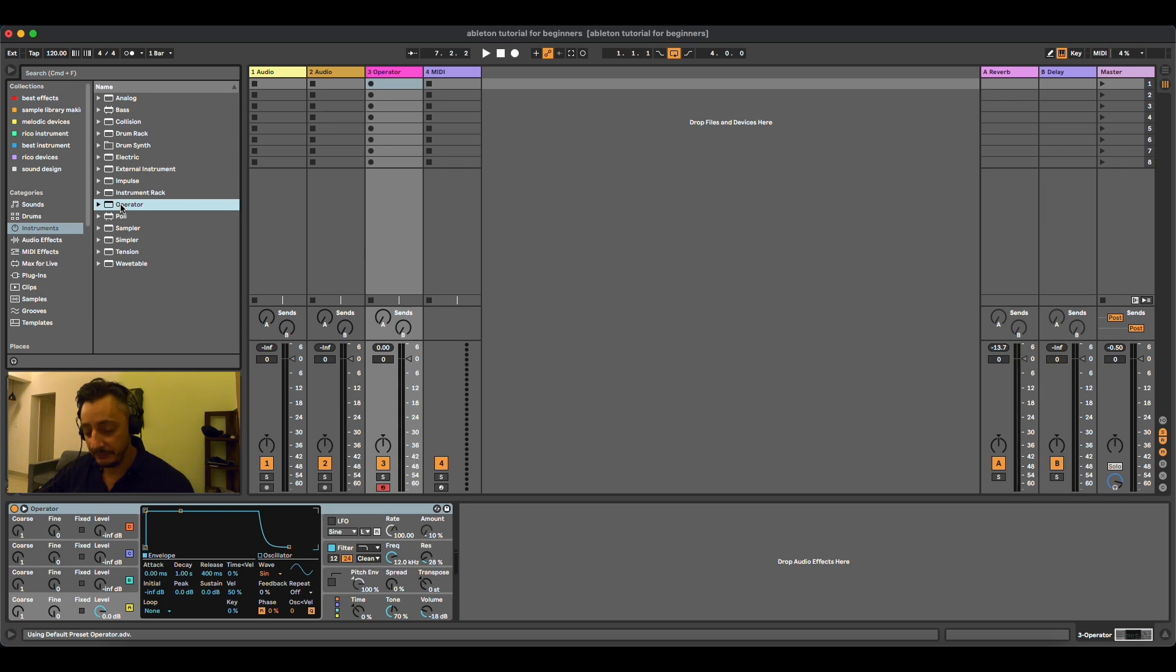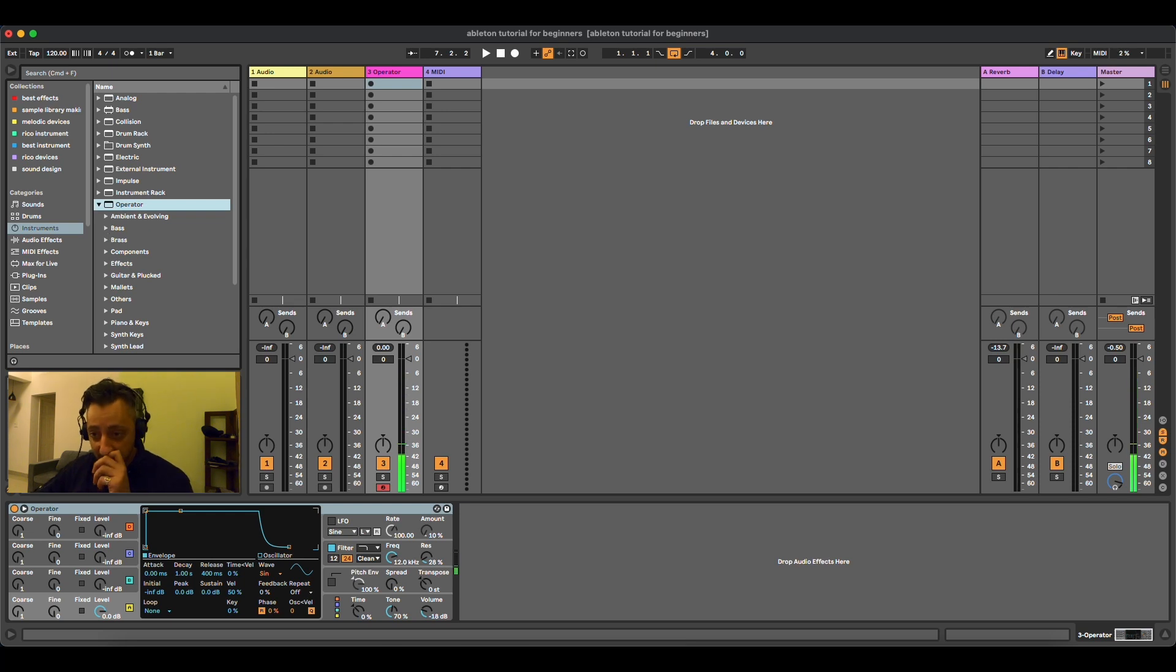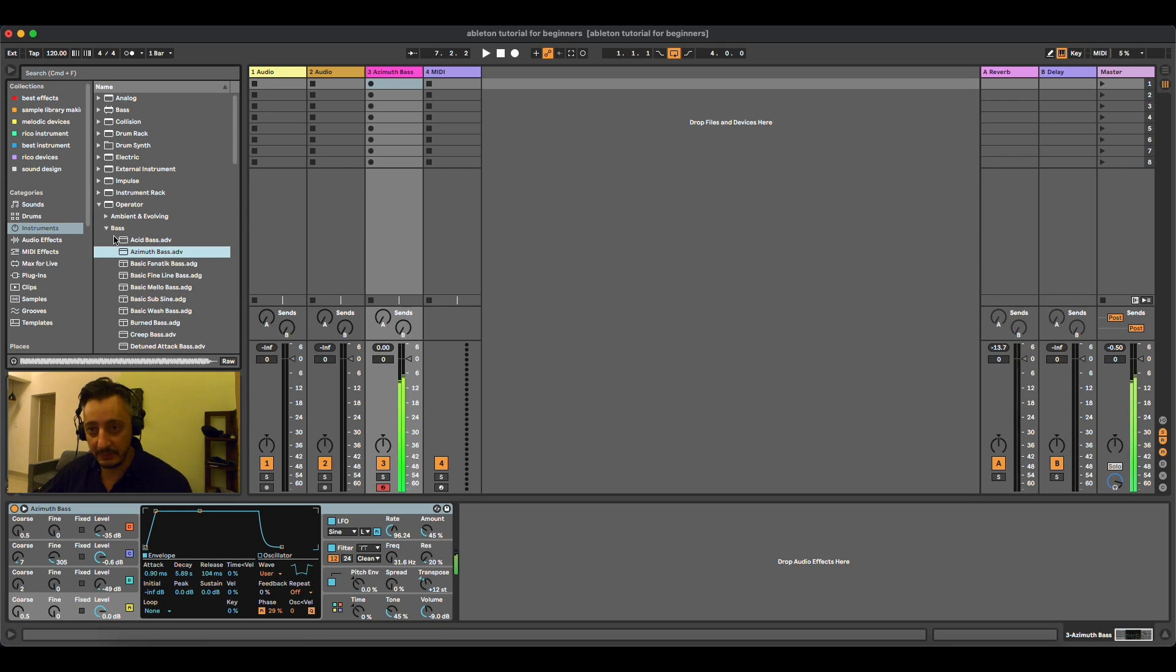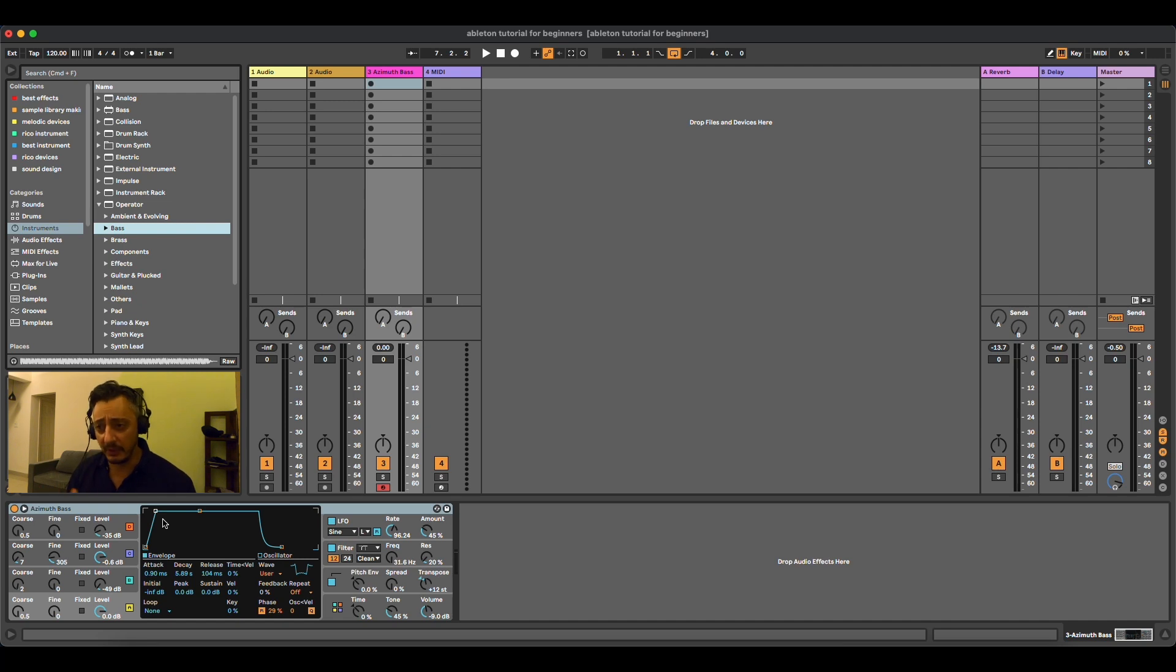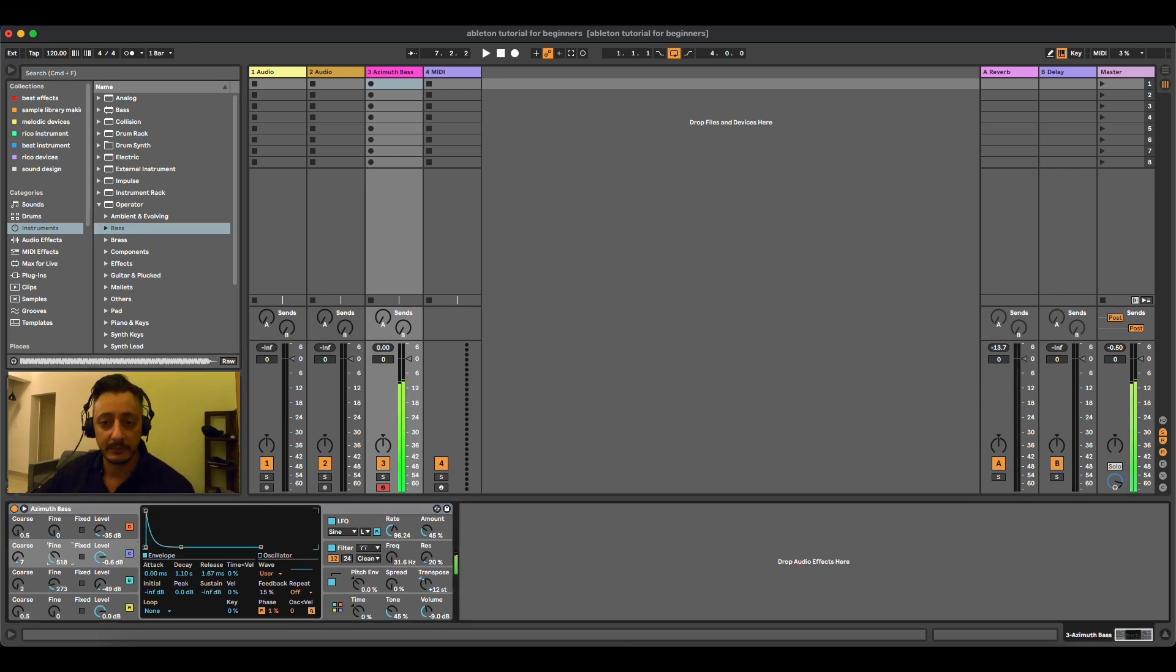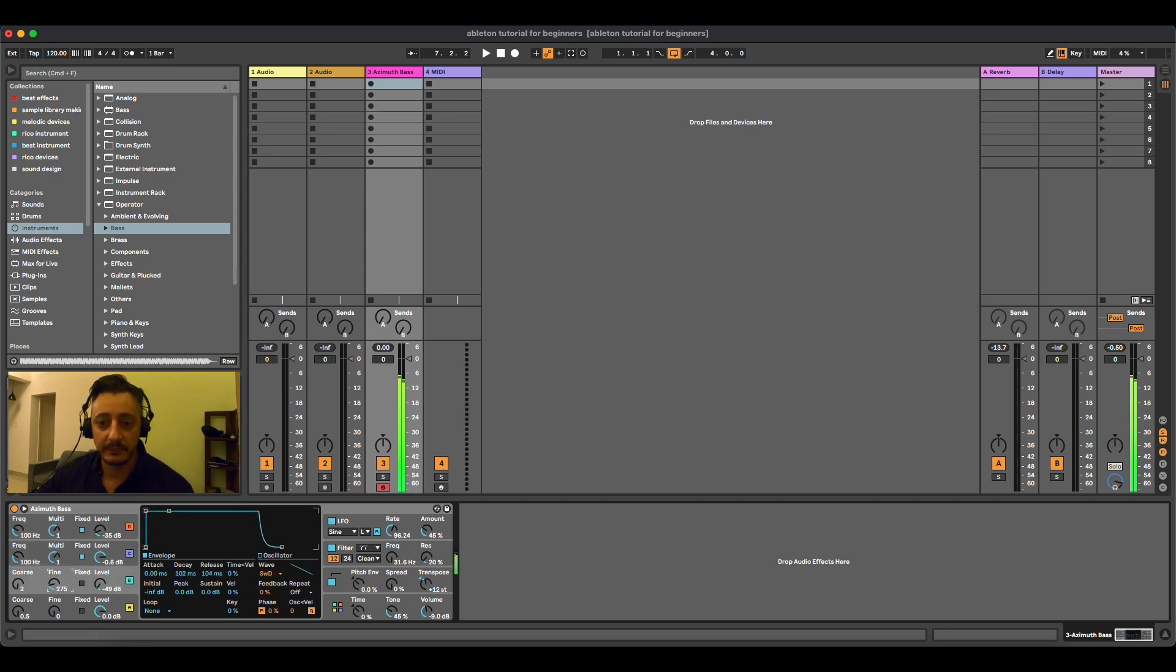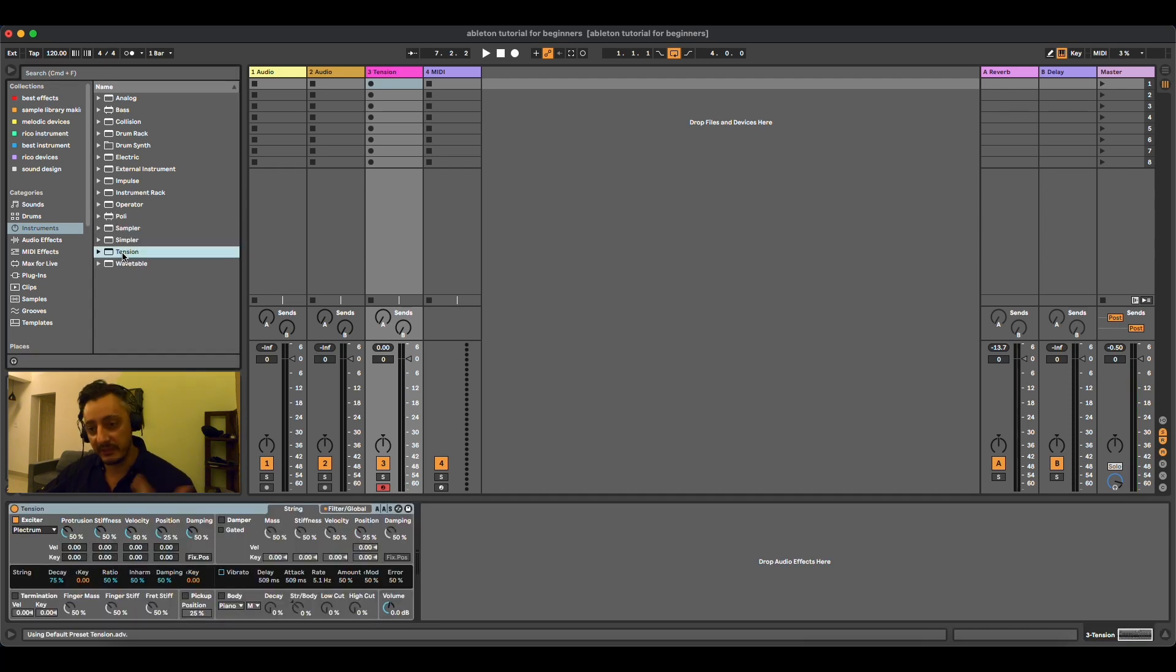Then we have Operator, which is probably the most famous synthesizer of Ableton Live. And the good things about the synthesizer is not just having the presets that you can just open and play, but also you can modify, and if you really want to work on the synthesis and you want to modulate the sound really deeply, with Operator you can do it very much. You can go through all the parameters.